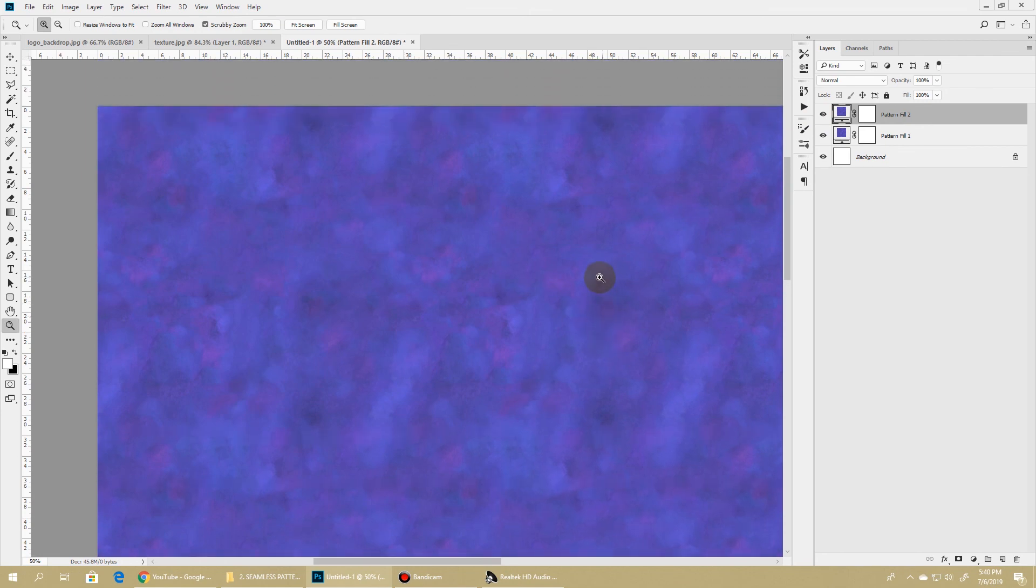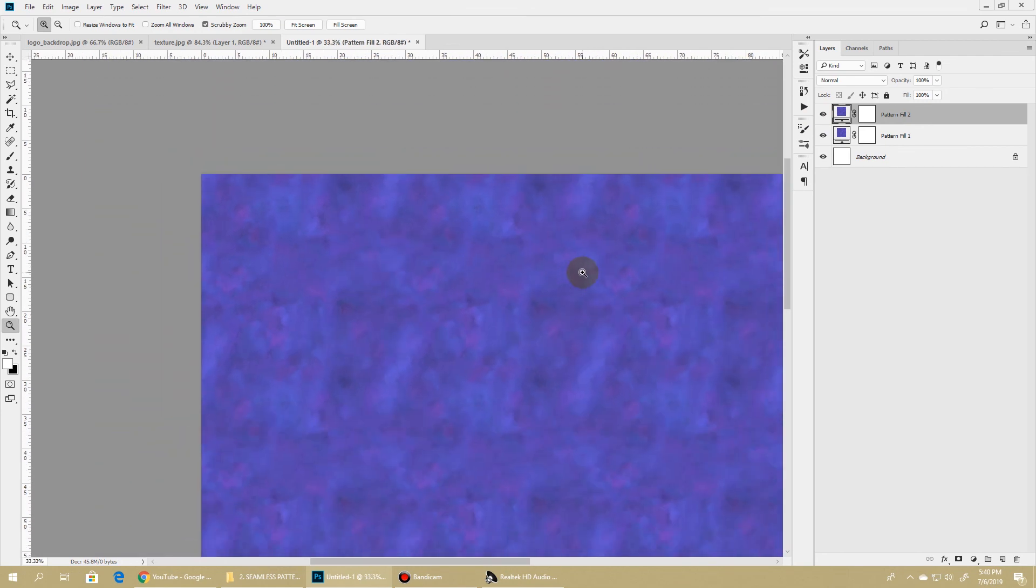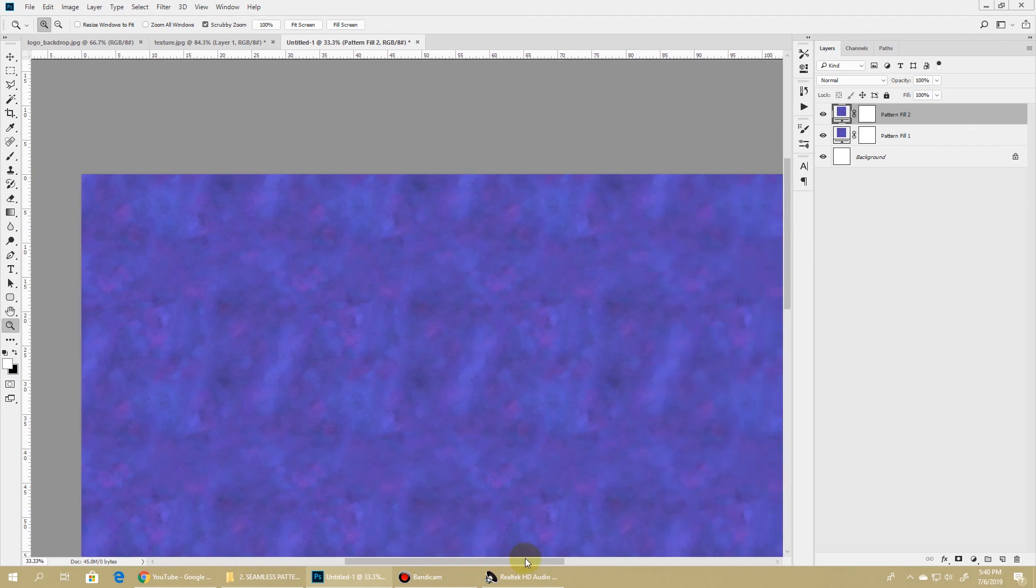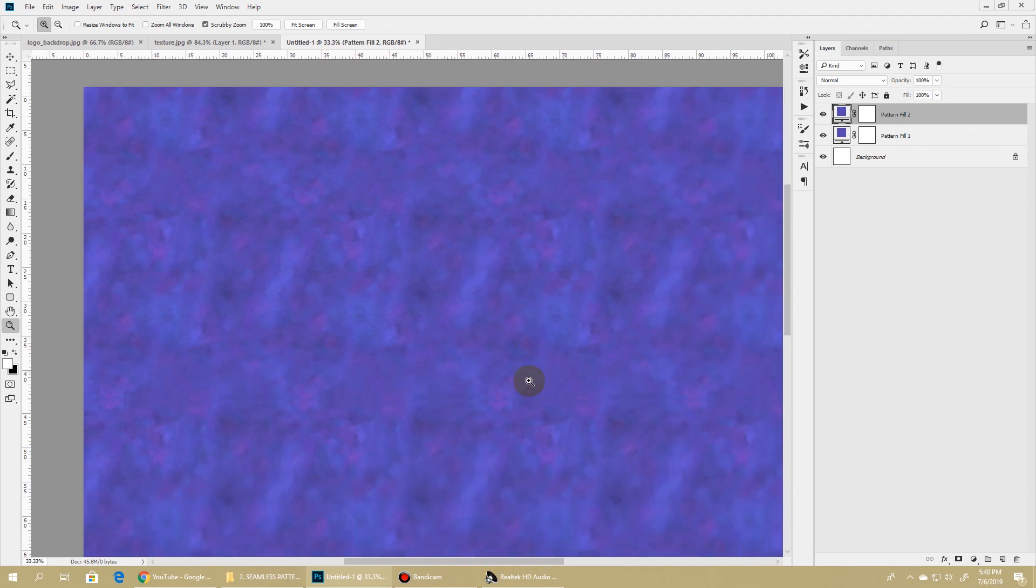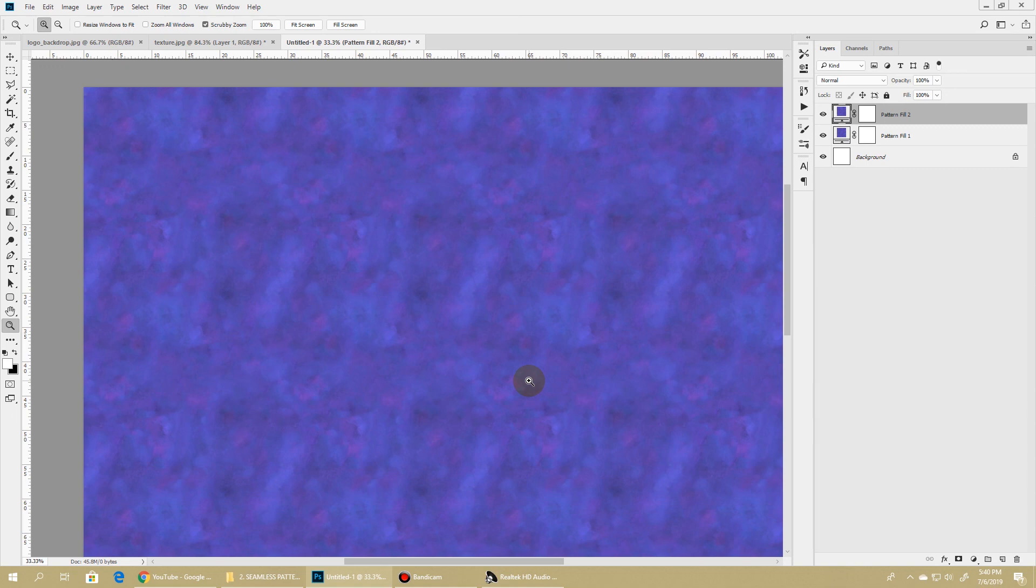So this is now our truly repeating seamless pattern. This is how you create a seamless pattern in Photoshop. Hope you like this tutorial. Stay subscribed for more cool content, and see you soon. Till then, stay creative.